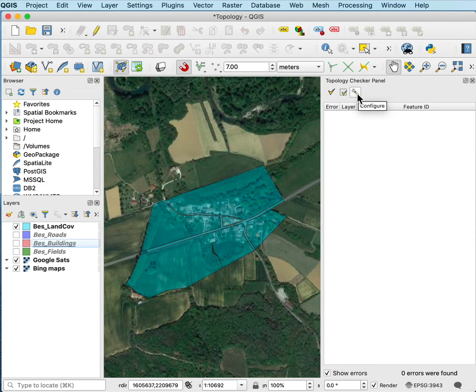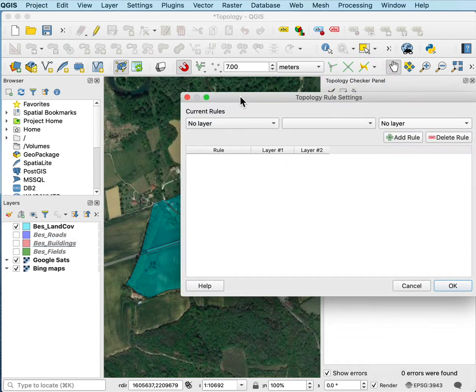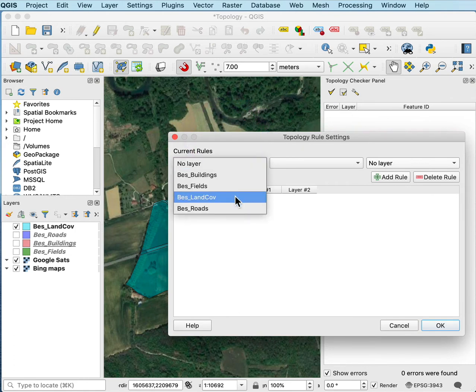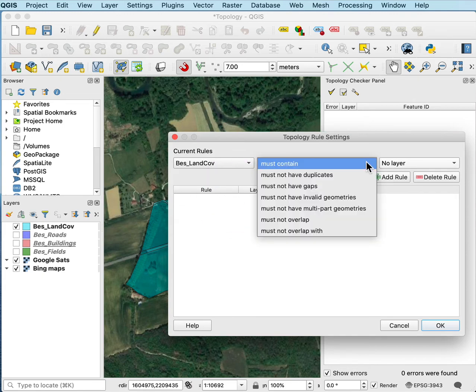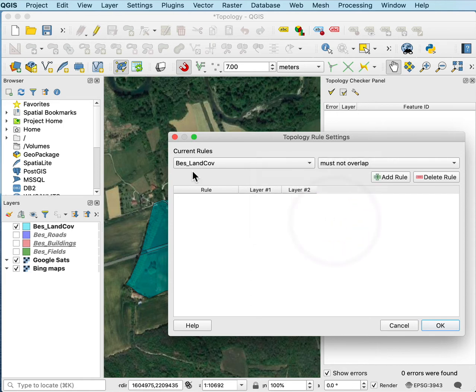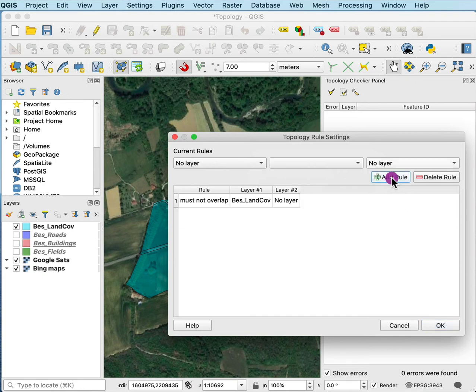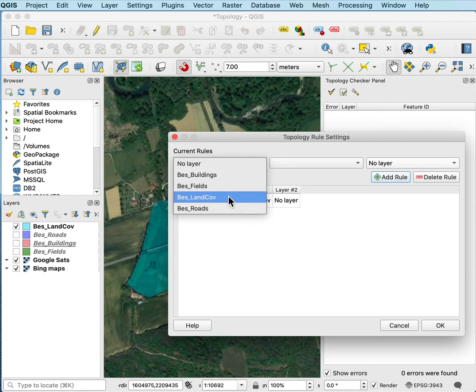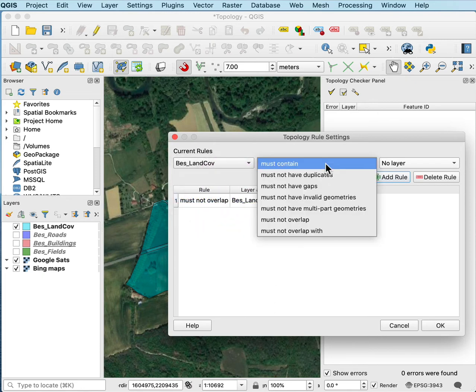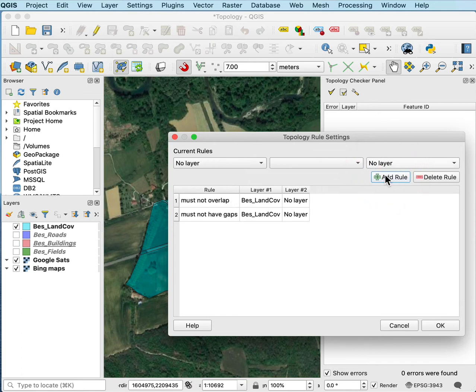In the configure of the topology table here, this little wrench, I can left click on that and it'll open a topology rule window and I can add rules. Now the only layer I'm looking at here is the best land cover because I'm checking for errors within that data layer. So I can look and say it must not overlap, which means that within the layer itself, polygons must not overlap. And then I add that rule. I can also say that it must not have gaps, so there's no slivers between the various polygons.